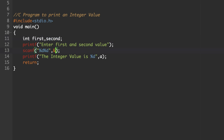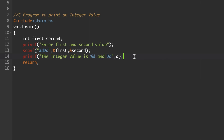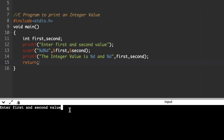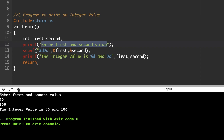In the printf to display the integer values, write 'the integer value was %d and %d' — two %d specifiers for two values — with variable names first and second. If you run and execute the program, it shows 'enter first and second value'. Entering 50 for the first value and 100 for the second displays 'integer value is 50 and 100'.